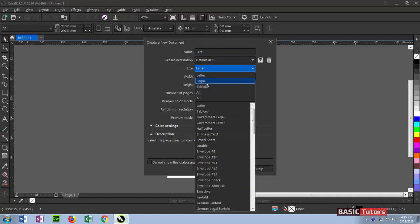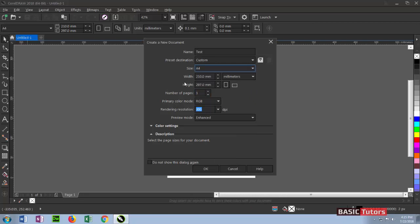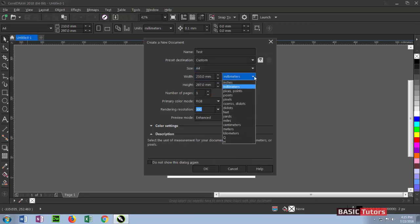Other things are like width and height are mentioned here, and then unit is also there. You can set inches or millimeter for default ones.